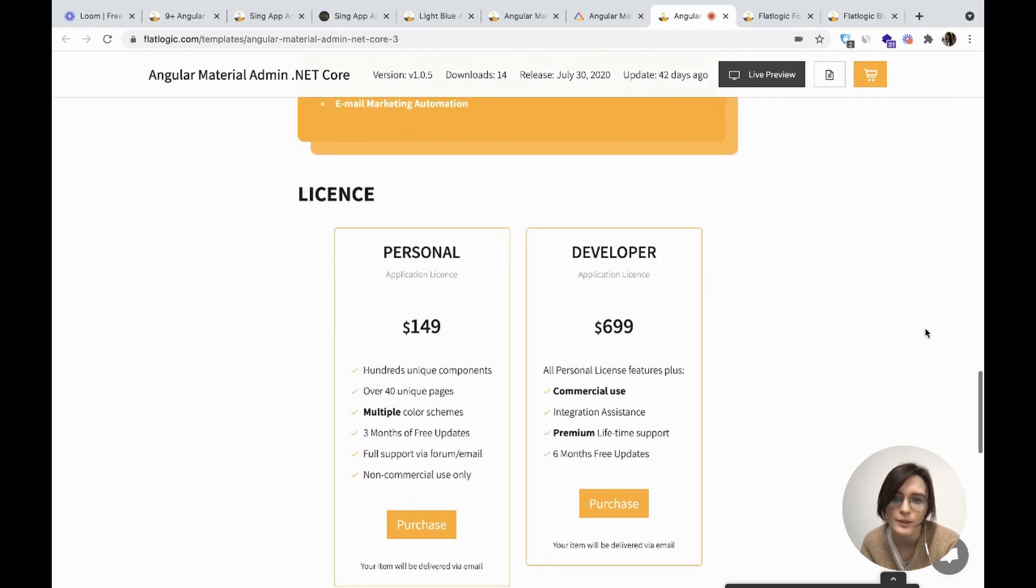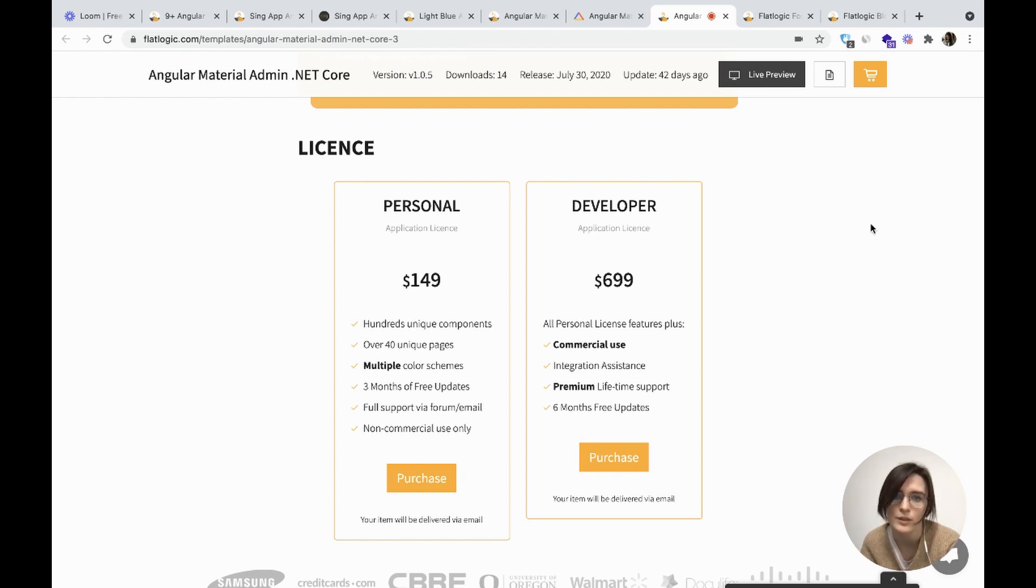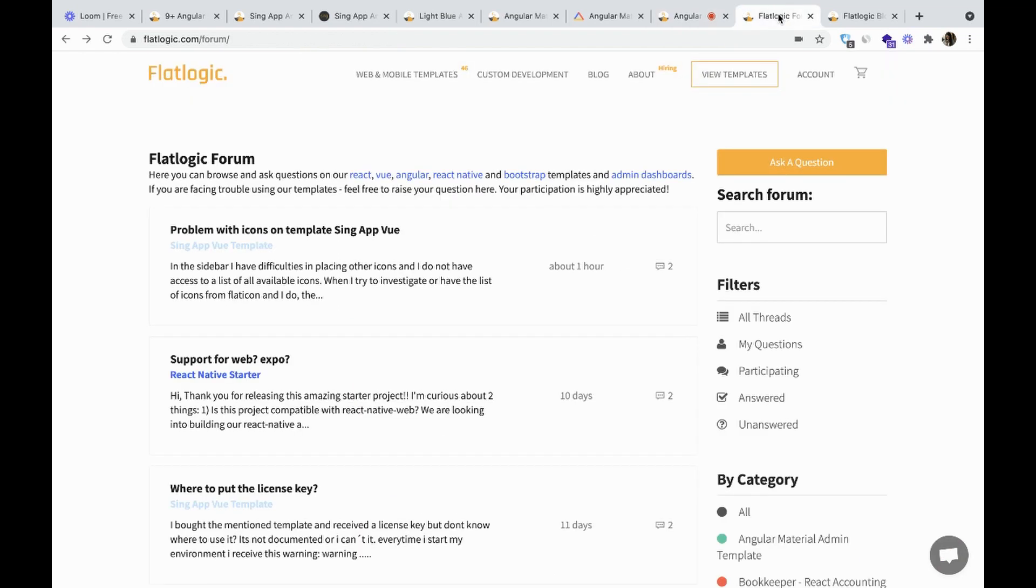And it costs $149 for your personal application license and $699 for the developer application license.